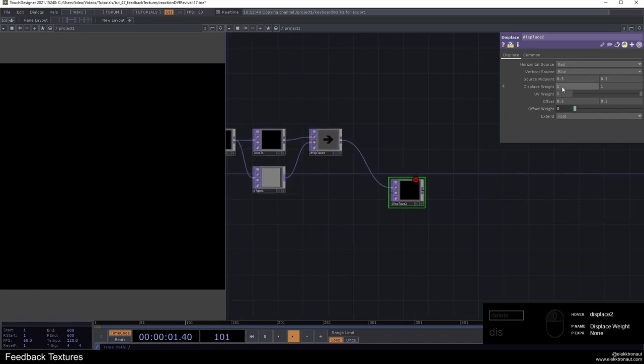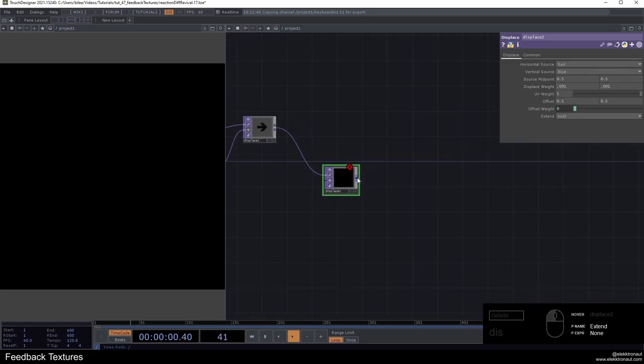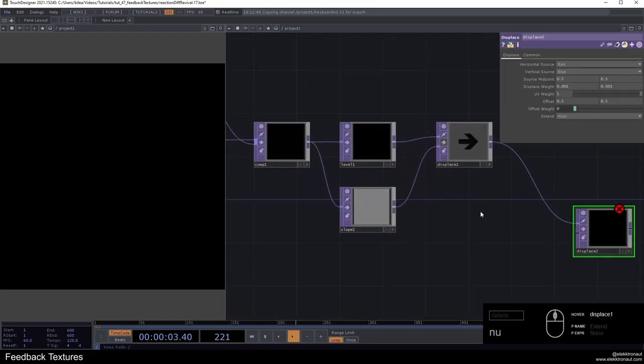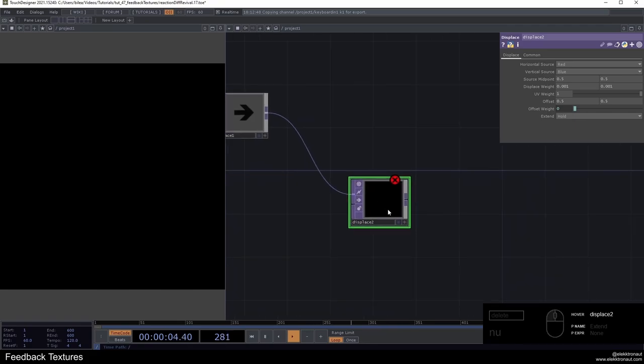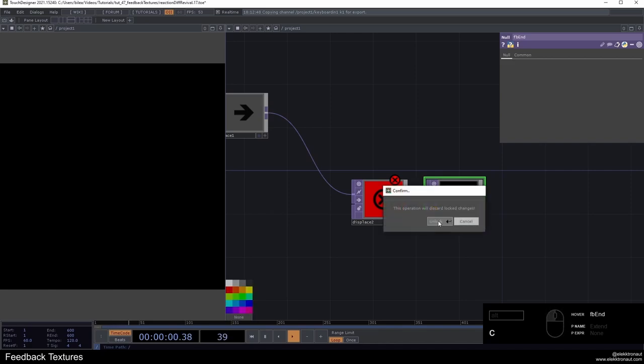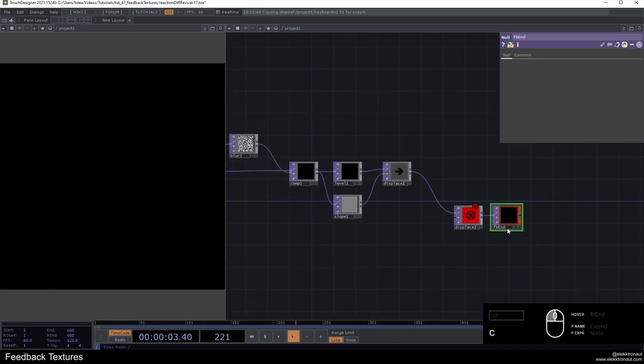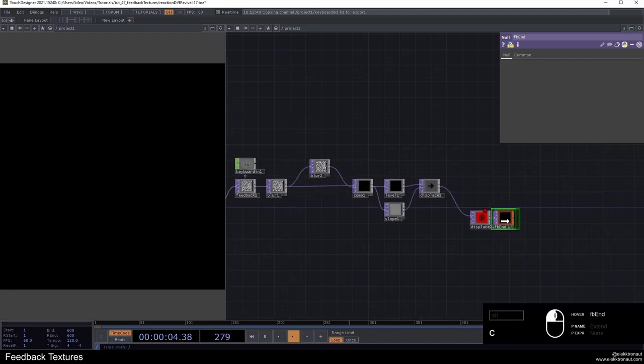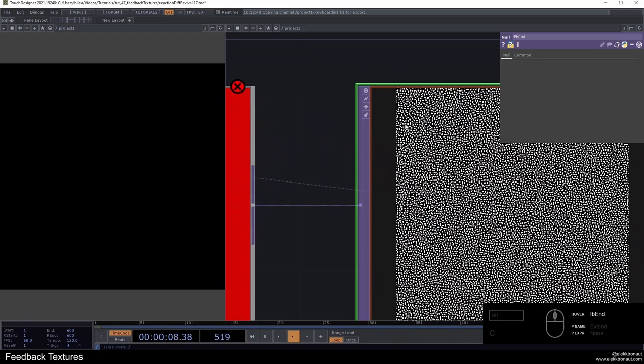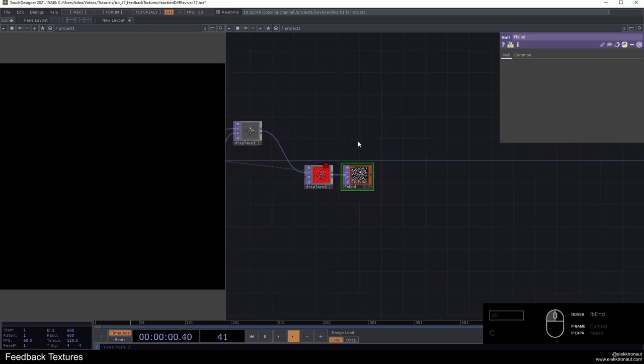On this displace, I'm going to go down with the displace weight on both parameters to 0.001, so really quite small. I'm going to add a null to this and drag this back onto the feedback, creating this sort of look here. Now it looks a bit weird, but we're going to get to that.